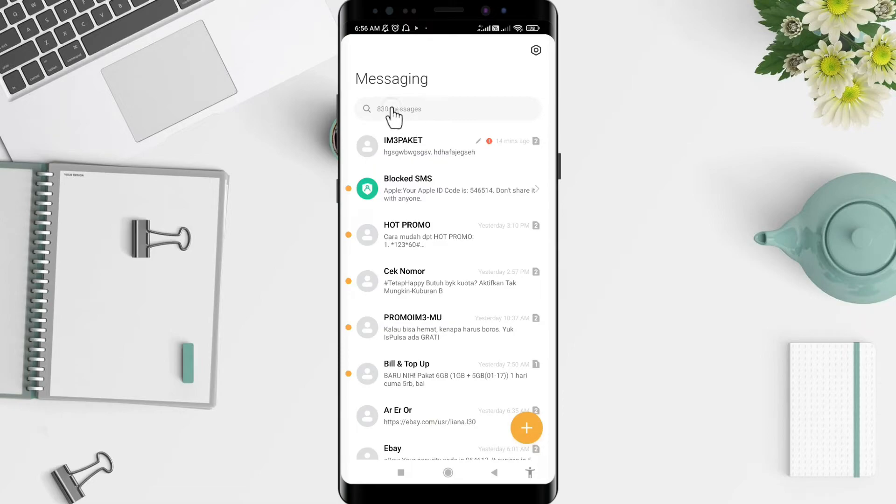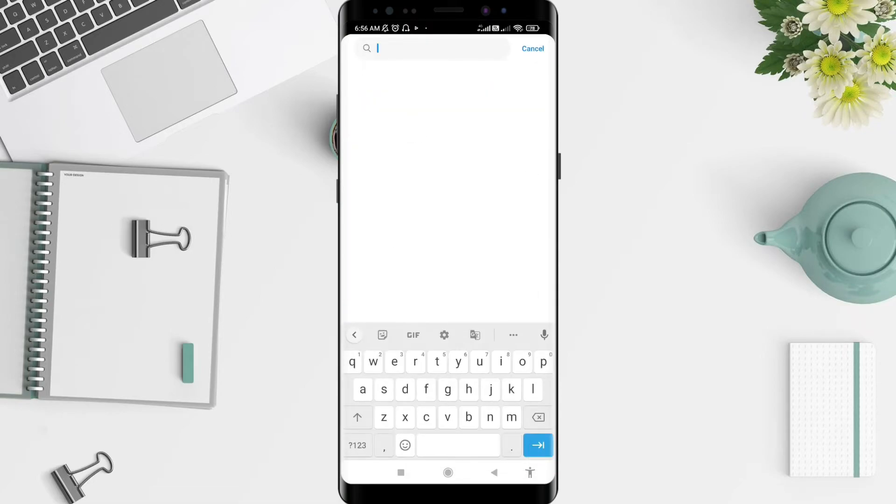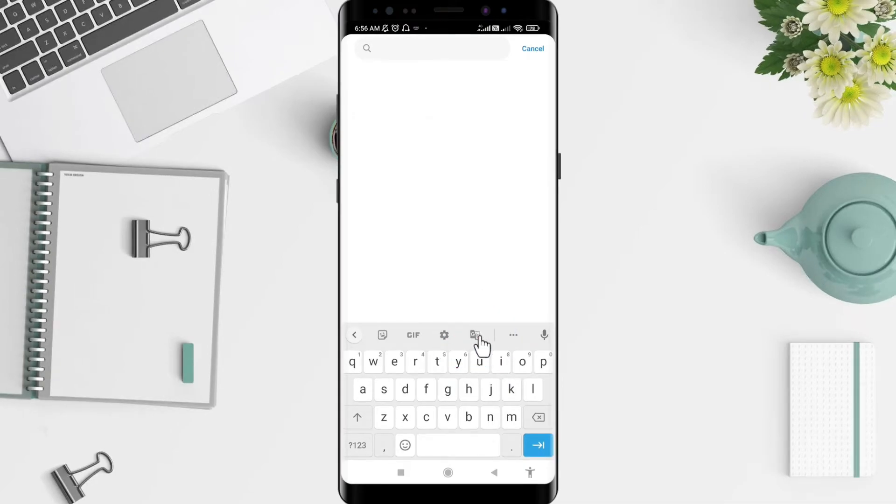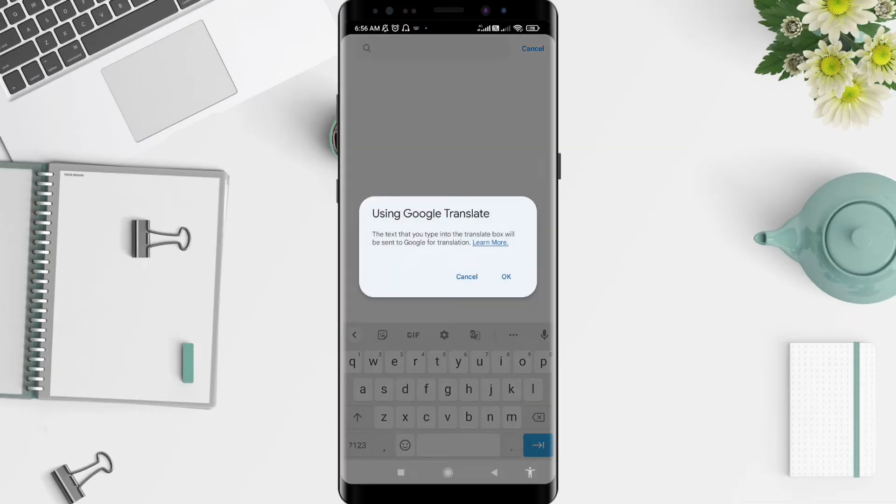You can tap something here and let's see - there is a symbol for translate. You can tap on it. A message appears: 'Using Google Translate, the text that you type into the translate box will be sent to Google.' Tap on Okay.